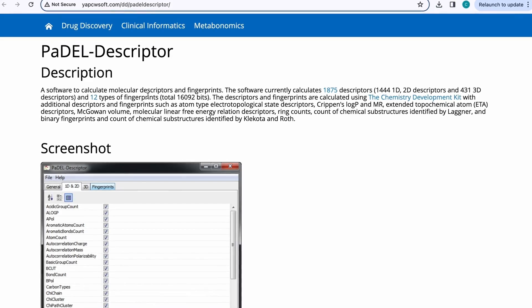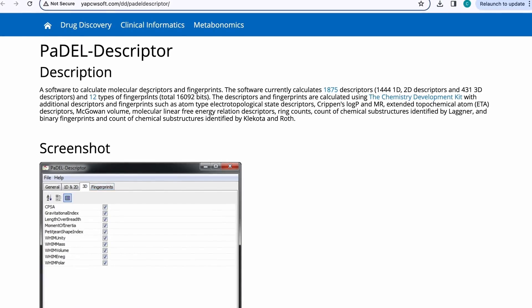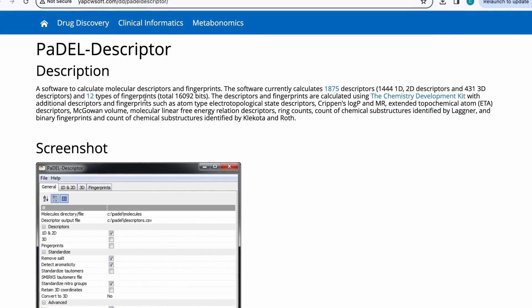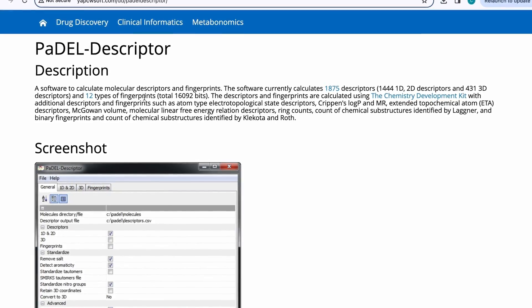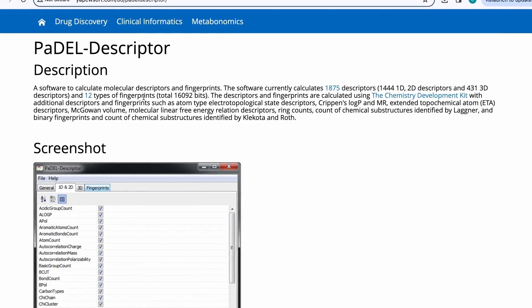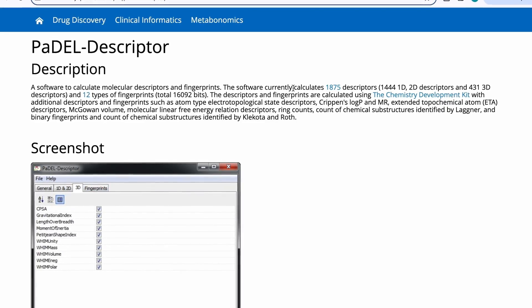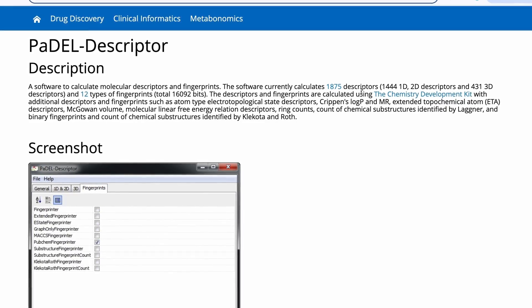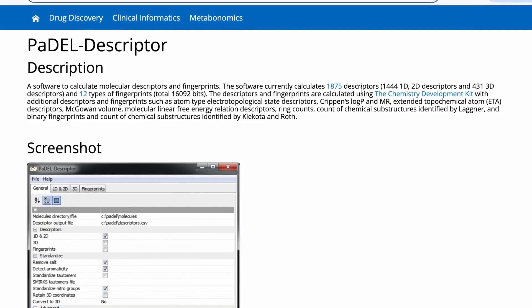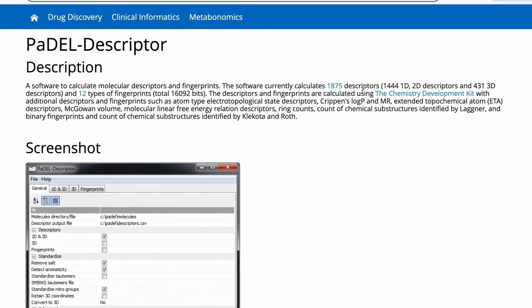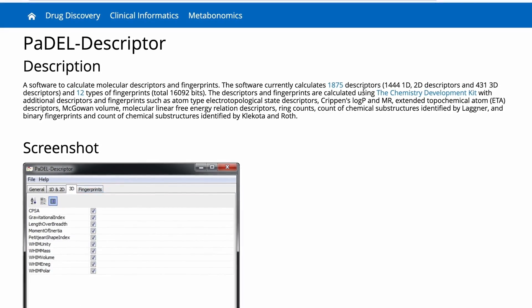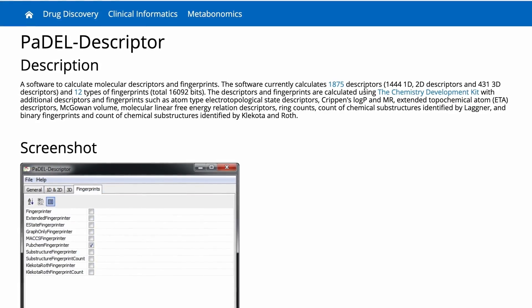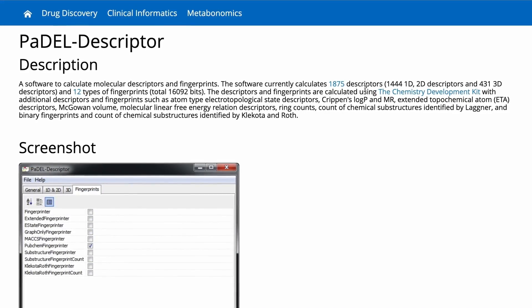In the previous videos, I have shown you how you can generate these different types of fingerprints using PaDEL. In this video, I will talk about generating 1875 2D and 3D descriptors using PaDEL software. So let me take you to the Google Colab notebook.